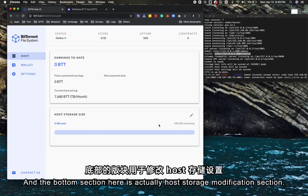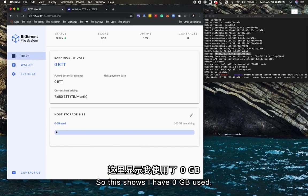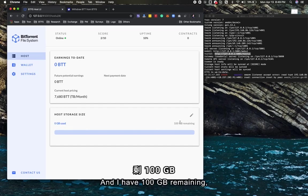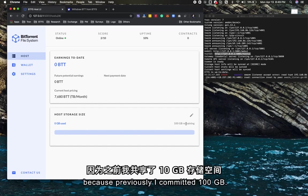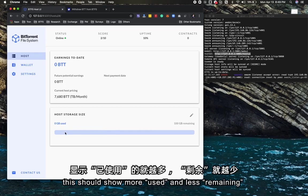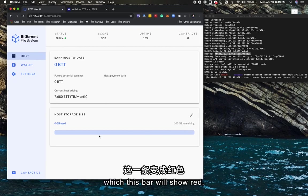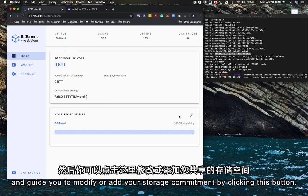The bottom section here is the host storage modification section. As you can see, I have zero contracts to host right now. This shows I have 0 GB used and I have 100 GB remaining because I previously committed 100 GB. If I have more storage, this should show more used and less remaining until I'm closing to the maximum of my committed storage.